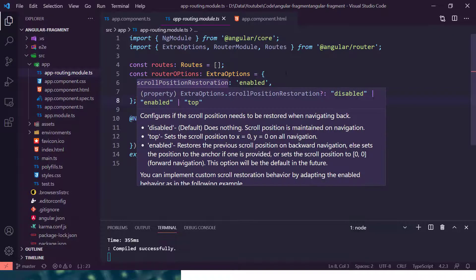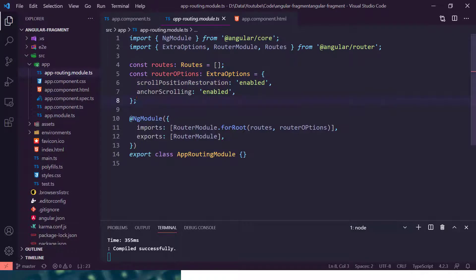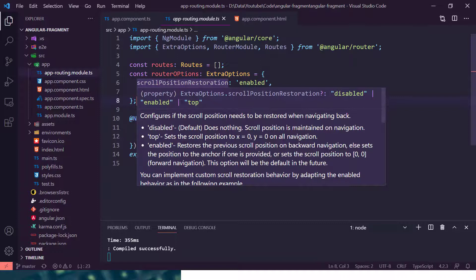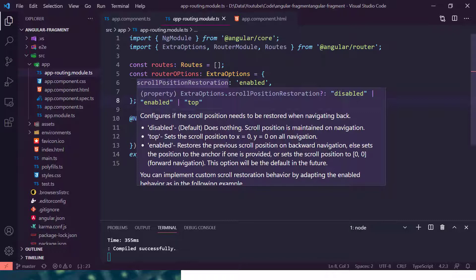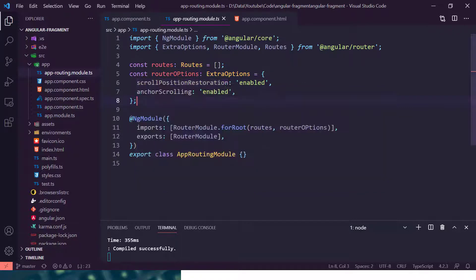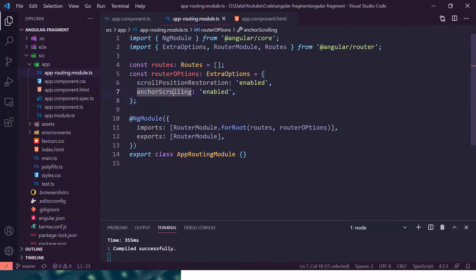So first option is scroll position restoration. What it will do is in the browser when you hit back or forth button, it will maintain the scroll position. So let's say there are multiple fragments there, which we are going to see in a moment, it will store the scroll position there.